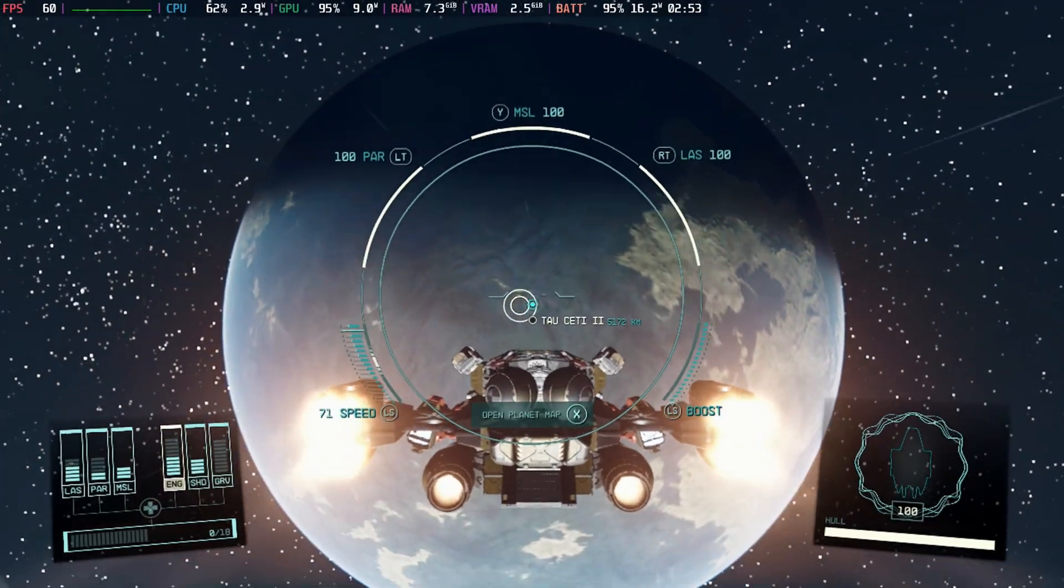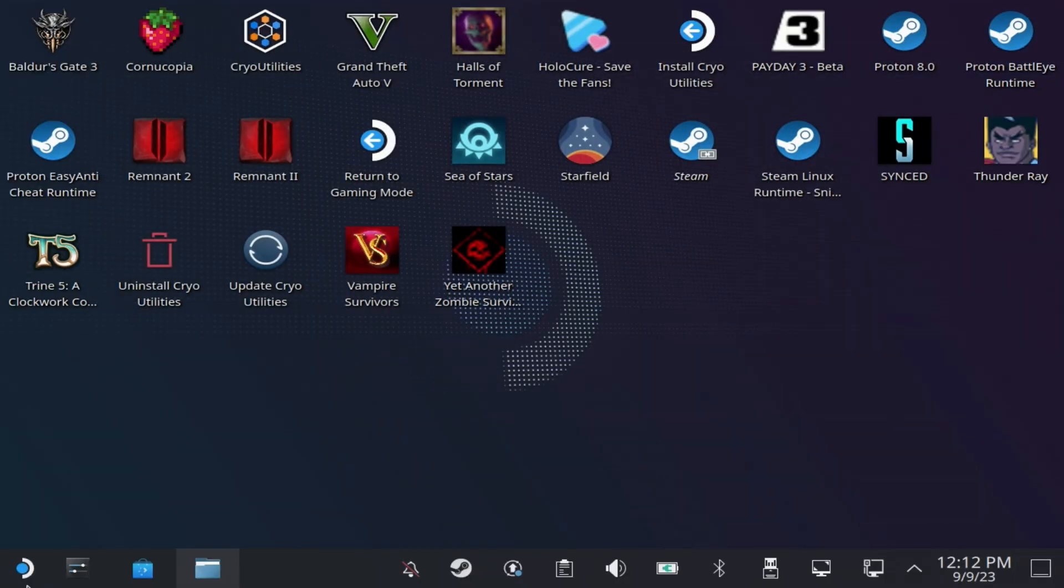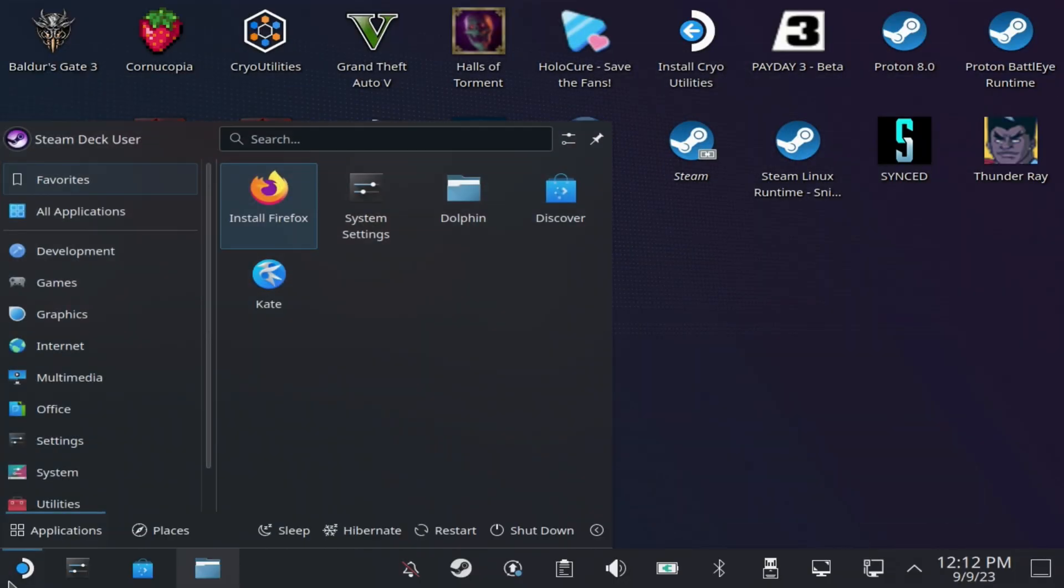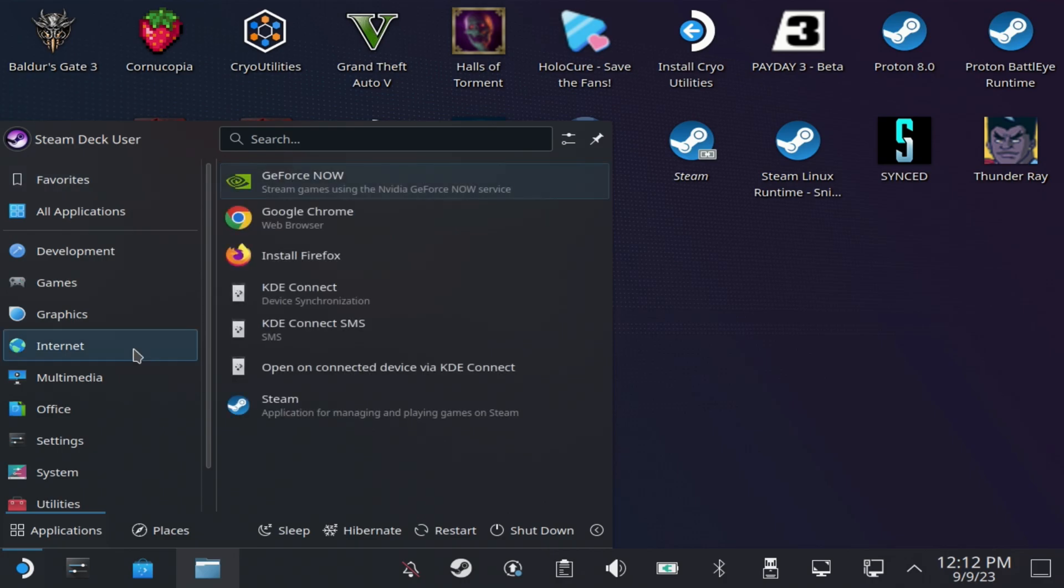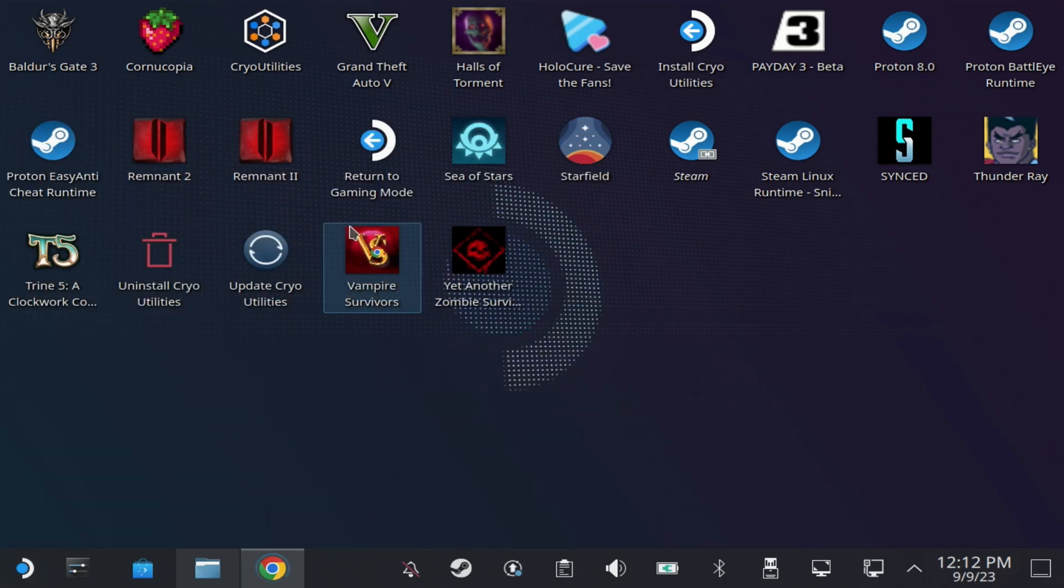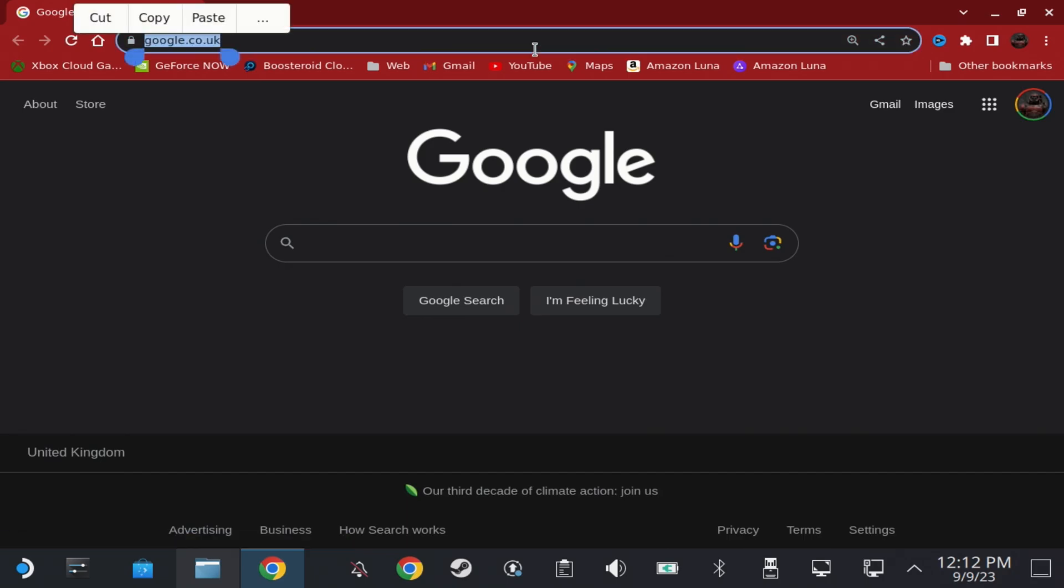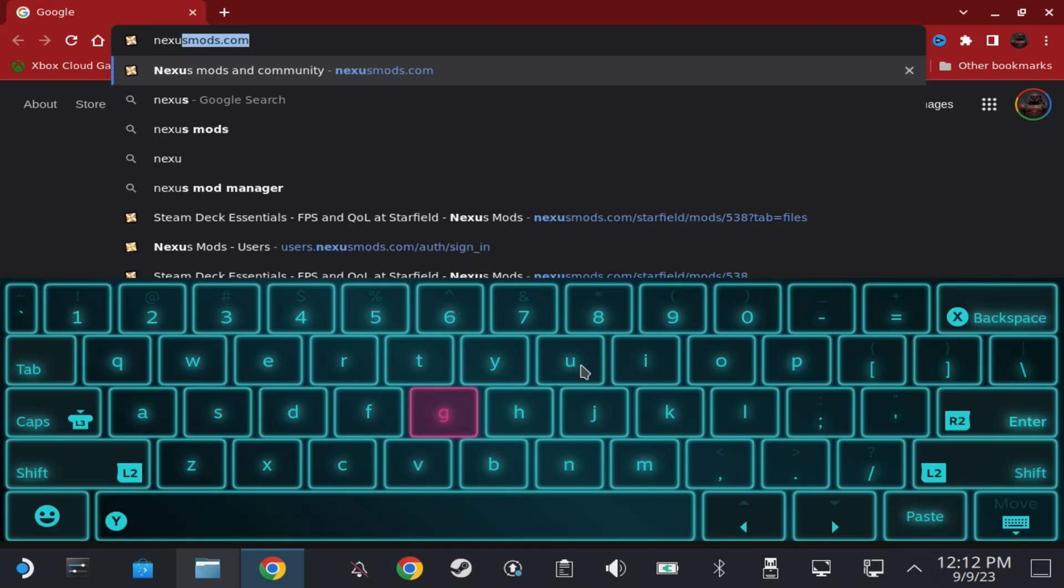First thing you want to do is head over to desktop mode and open up your favorite browser. Head over to nexusmods.com and I will put the link in the description below directly to the Steam Deck Essentials mod as well.